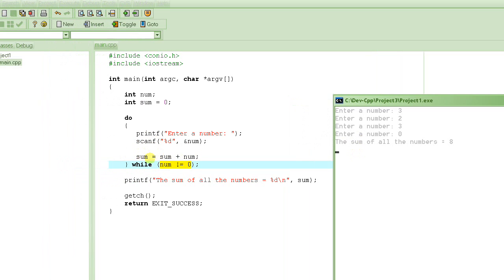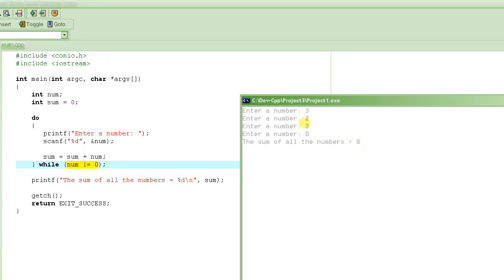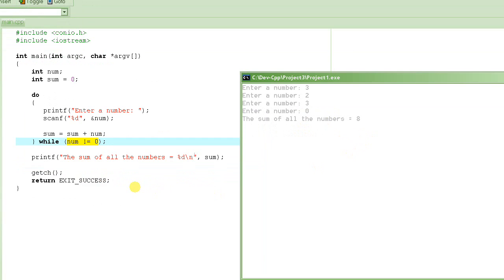When we entered 0, it added that number — which is 0 — so it doesn't change the sum. Then it checks: is 0 not equal to 0? No, that's false. 0 is equal to 0, so the condition is false and the loop exits. Then it prints: 'The sum of all the numbers is equal to 8.' Check it: 3 plus 2 is 5, plus 3 is 8. The program runs fine. So that concludes this tutorial. Please keep watching. Thank you.